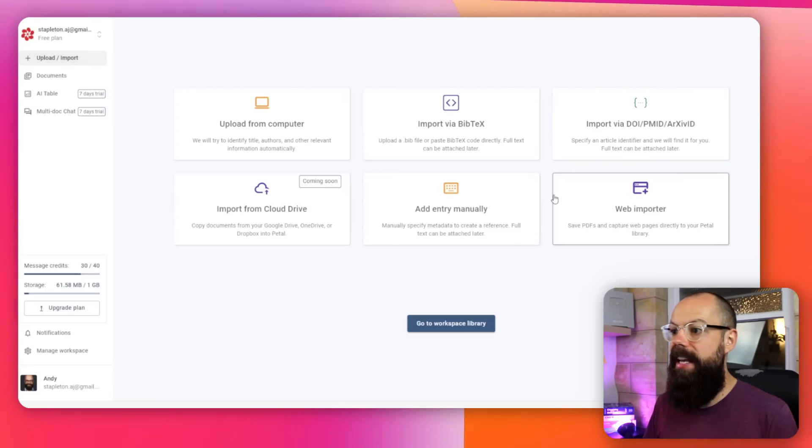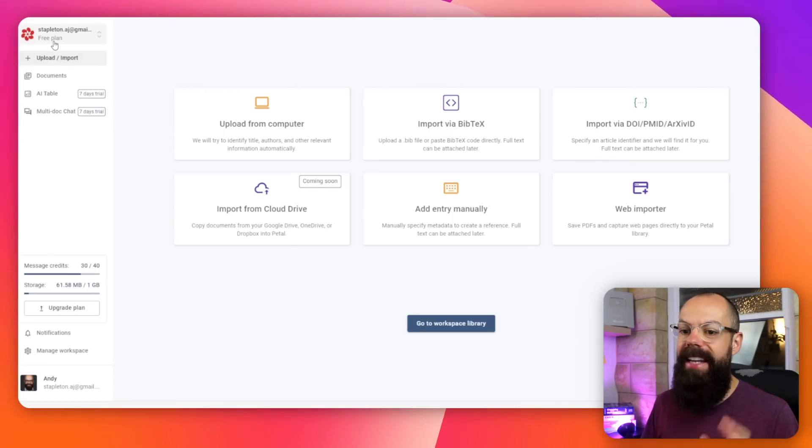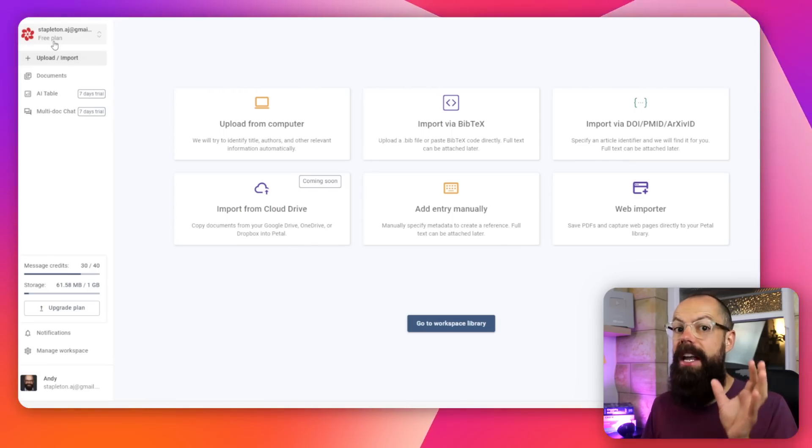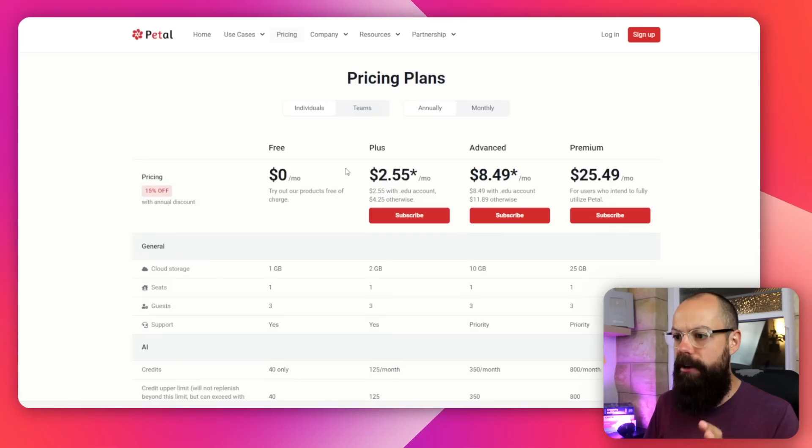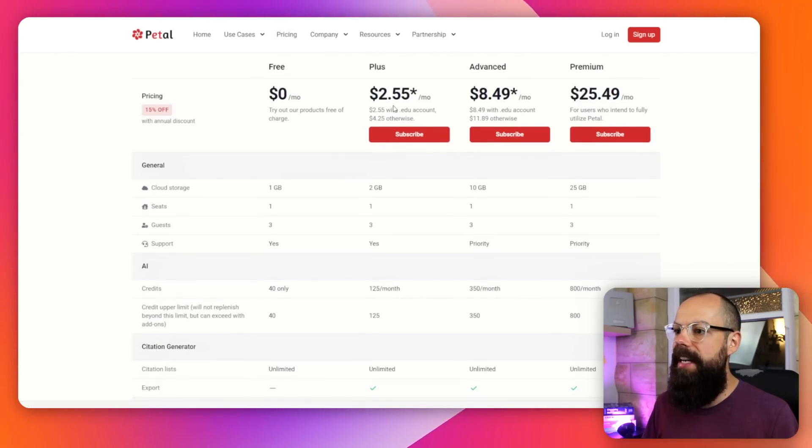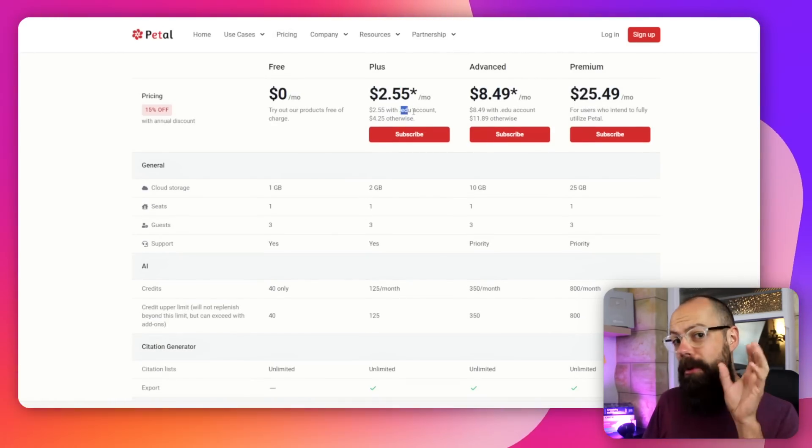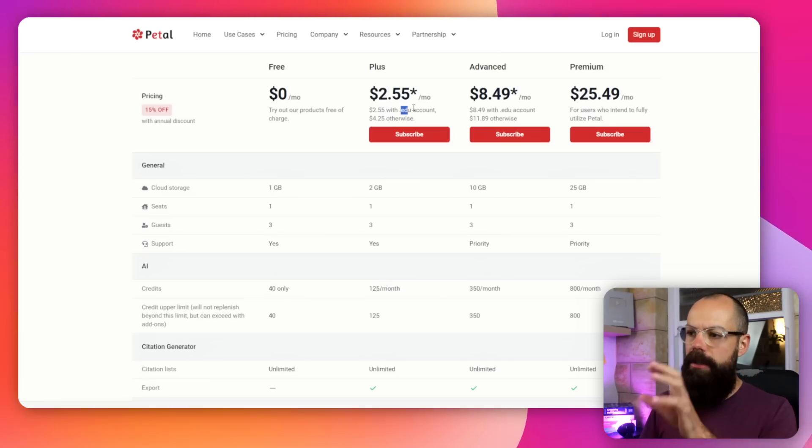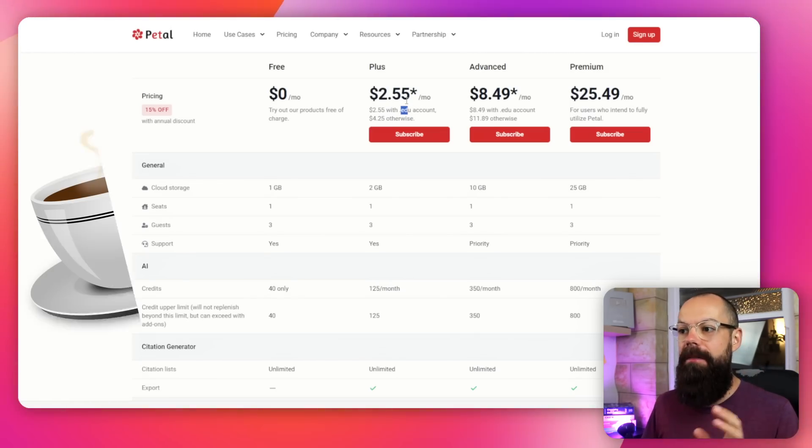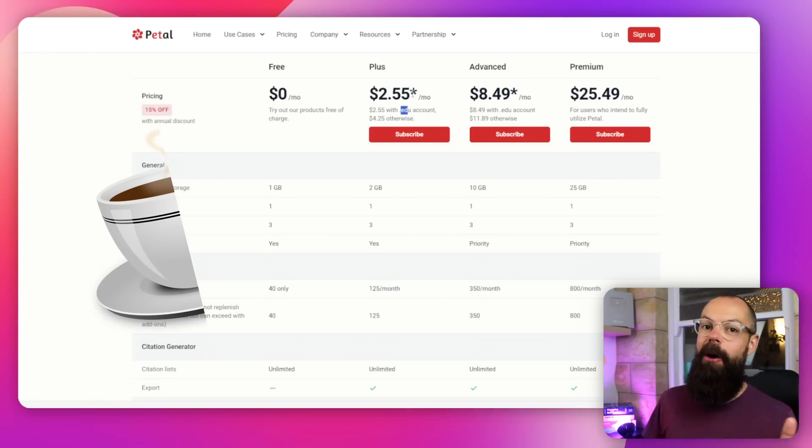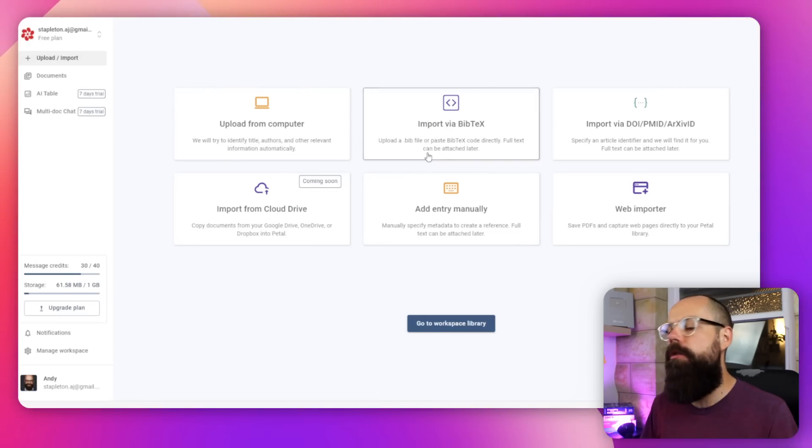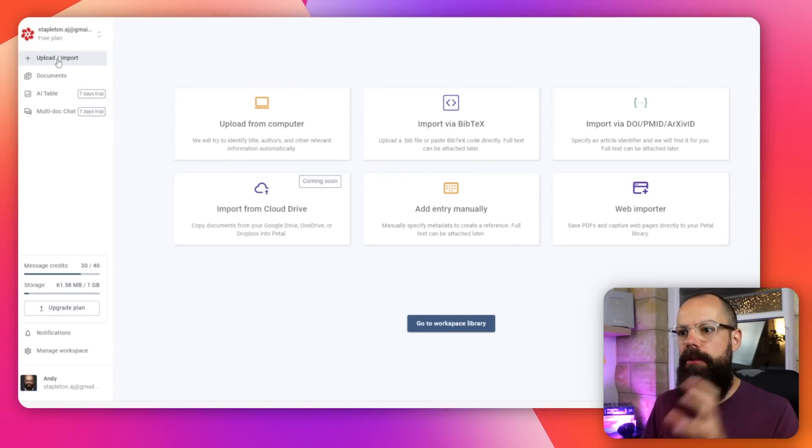I've actually created an account, and I'm on the free plan at the moment. This is really only to test it out, but the pricing is really great for academics. If I go to pricing, you can see here that it's only $2.55 per month with an EDU account. If you're on a student account, you can get this for almost the price of half a coffee. Once you sign in, you have got this dashboard, and this is where the power is.